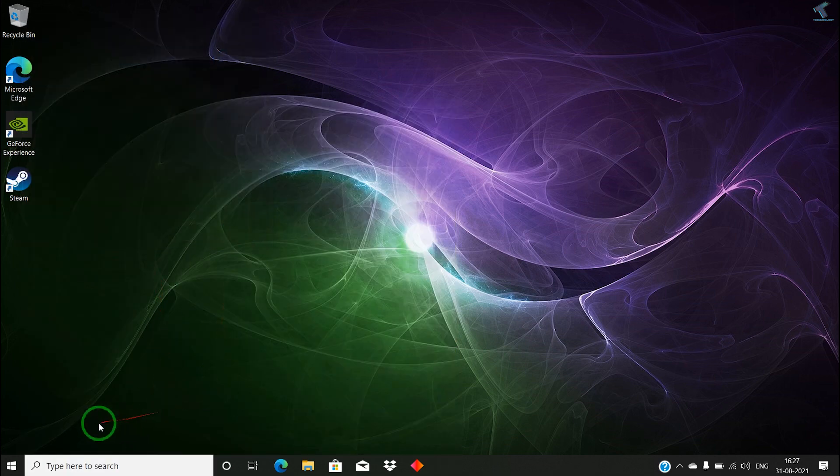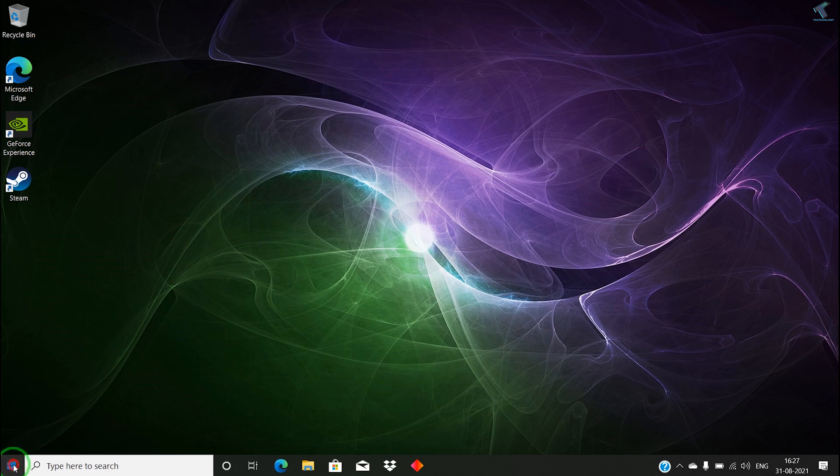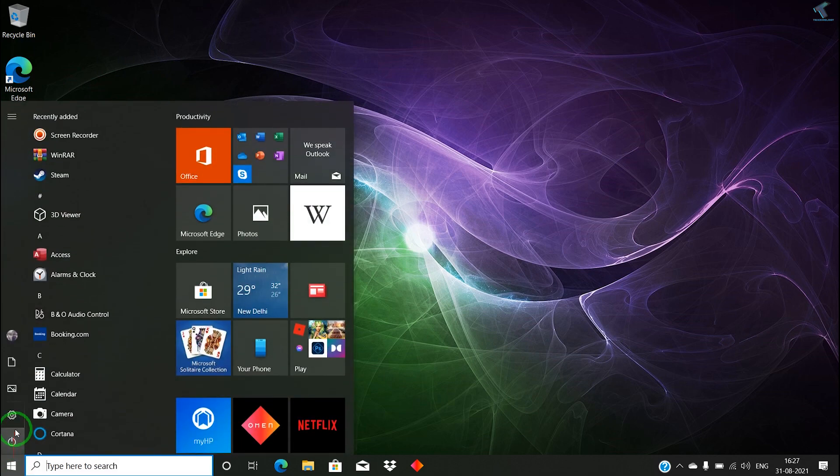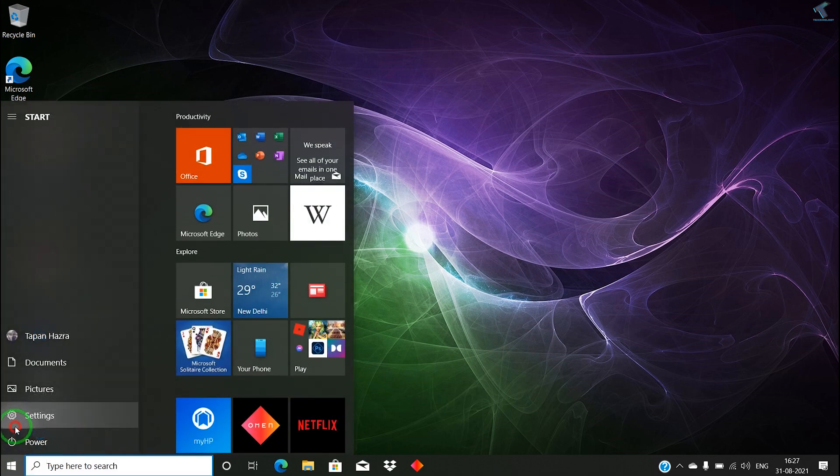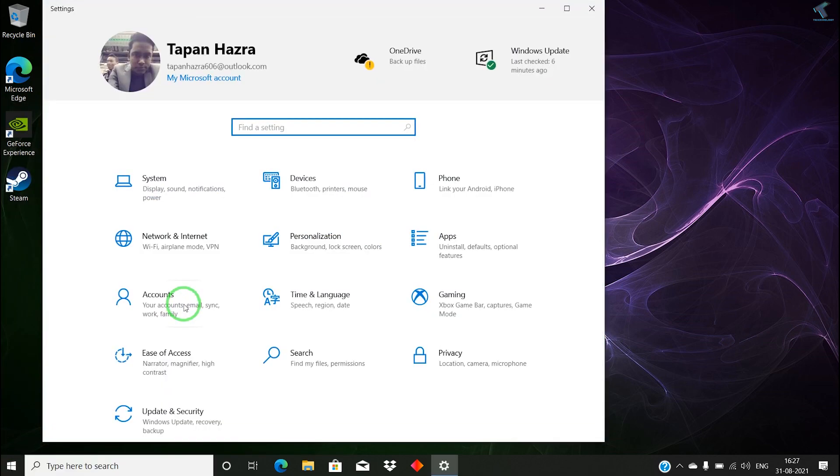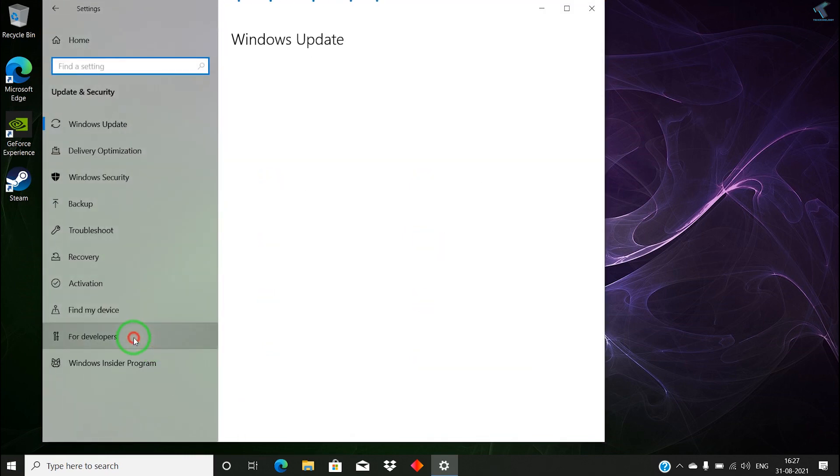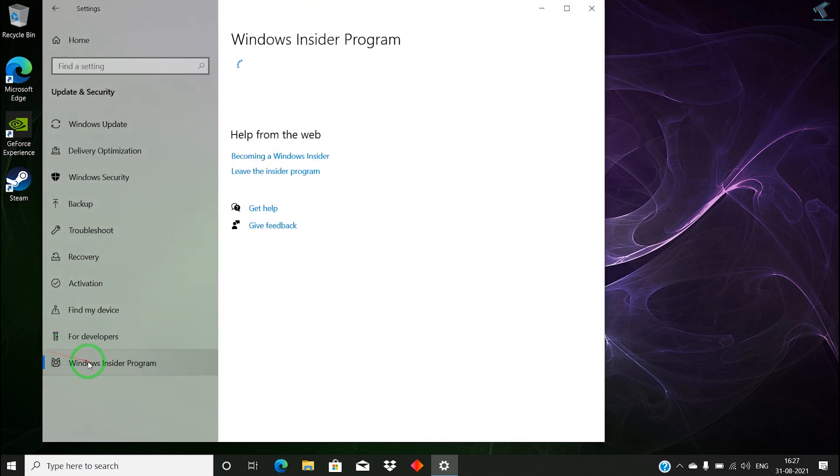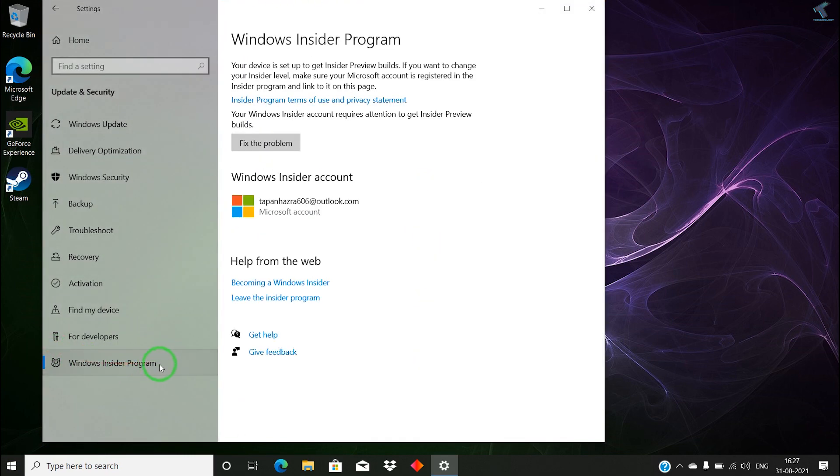Now you have to go to your Start menu and go to Settings. After that, click on Update and Security. From your left side, you have to select Windows Insider Program. I have already joined Windows Insider Program.